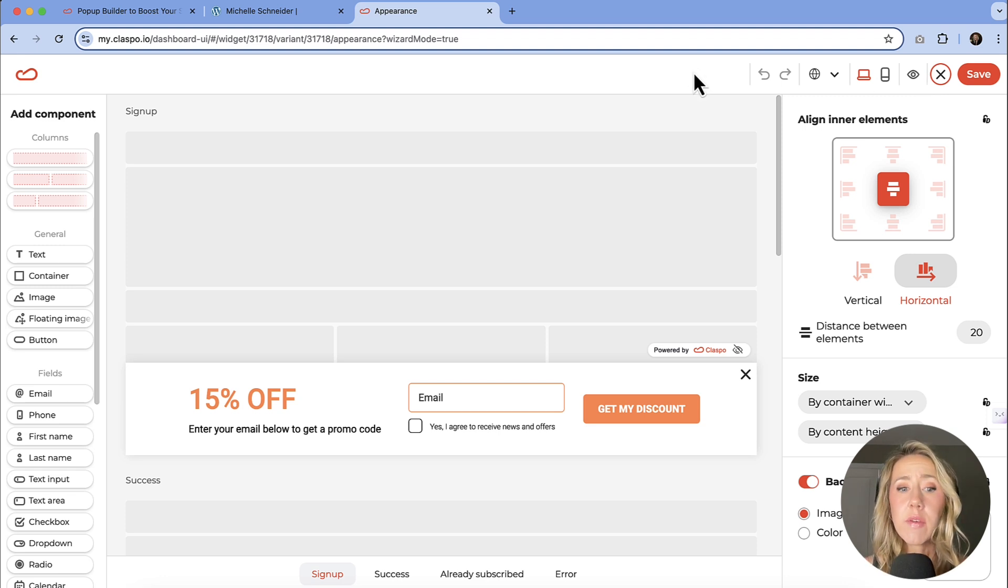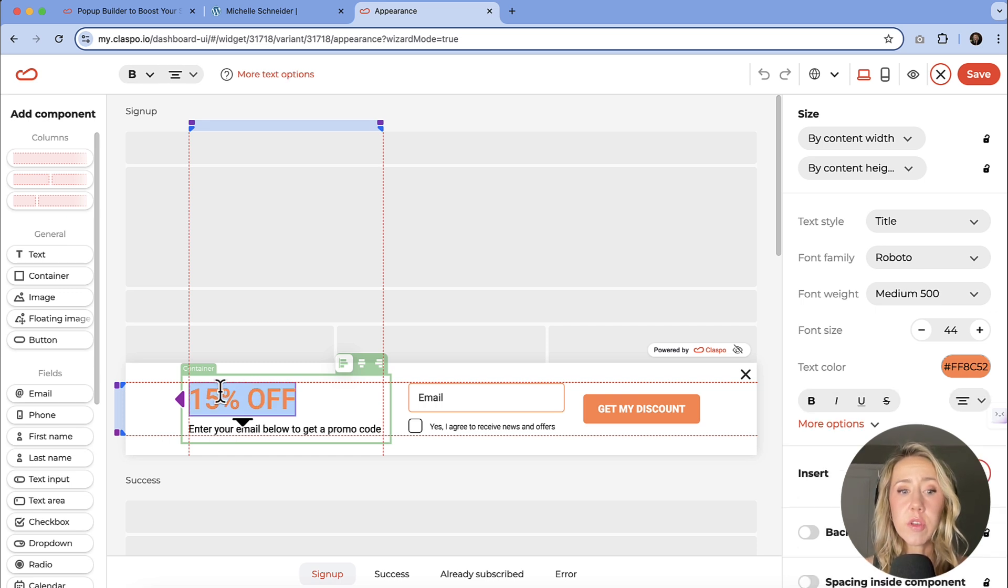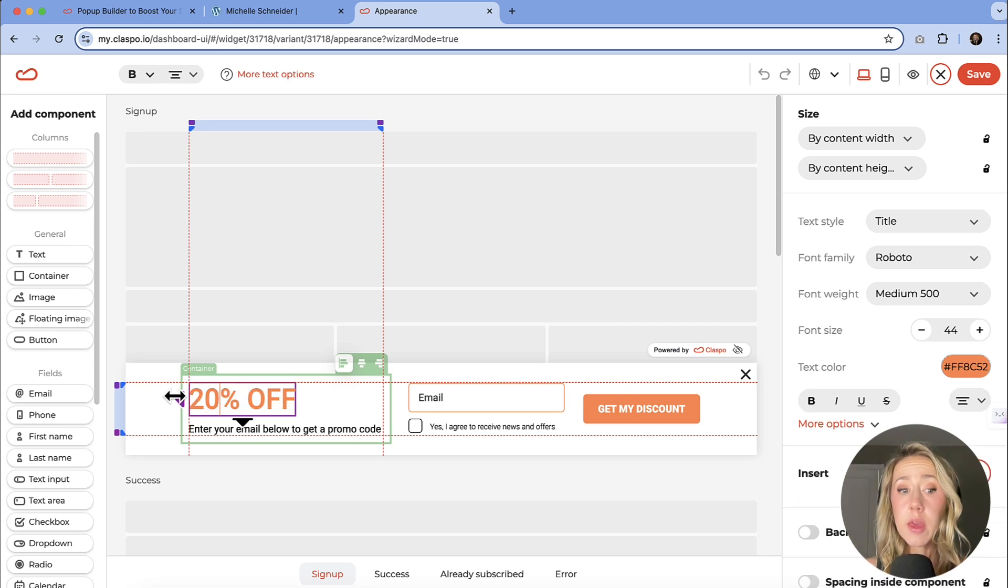And this is where you can literally edit to your heart's content. You have the ability to change the text. You can click on these elements. You can edit these by just typing and changing the text there.